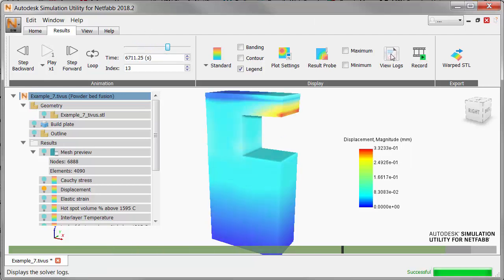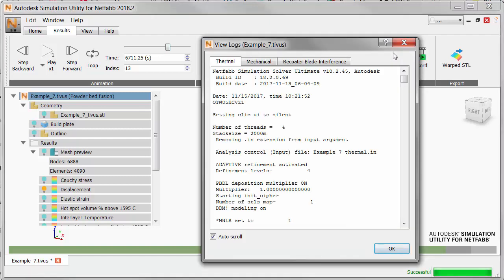Let's check for warnings in the log files. On the results tab click view logs and then the mechanical tab.